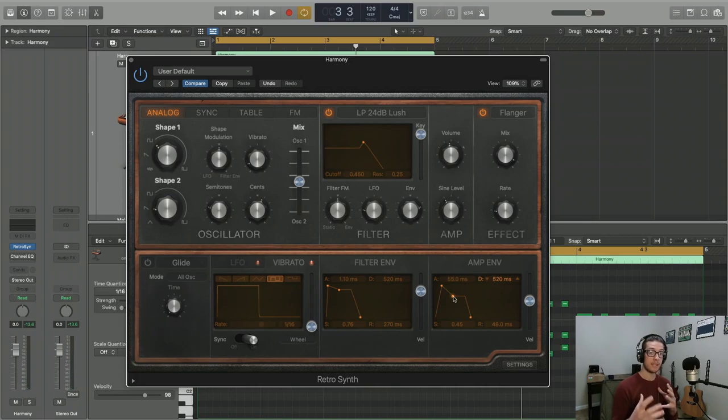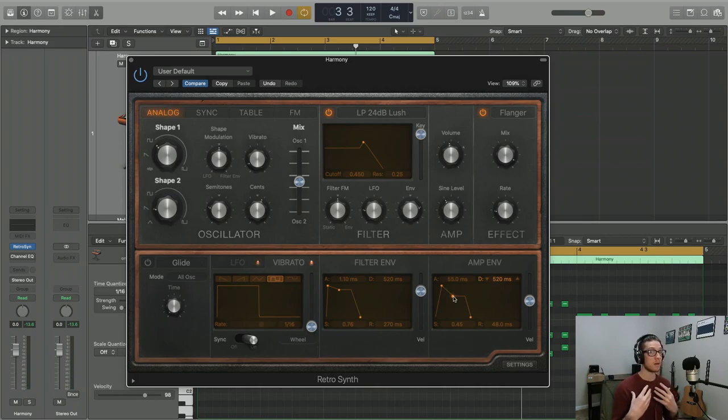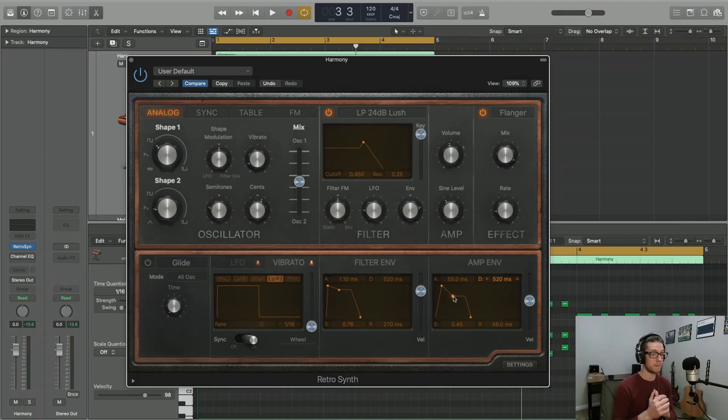All right, so I set it so it's not going to complete silence. We're actually going to hold on to that volume for a period of time.